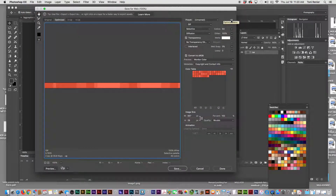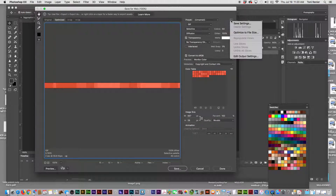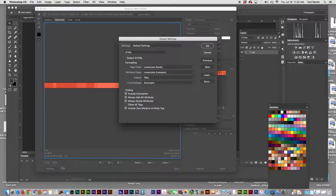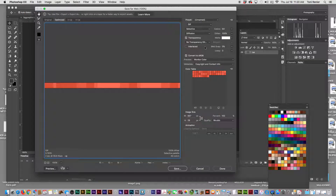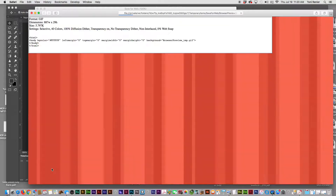I'll click up in the upper right corner for the Optimize menu, then go to Edit Output Settings, switch it to Background, choose Background, say OK, and preview. This is how it comes up - just a nice little background that you can use.